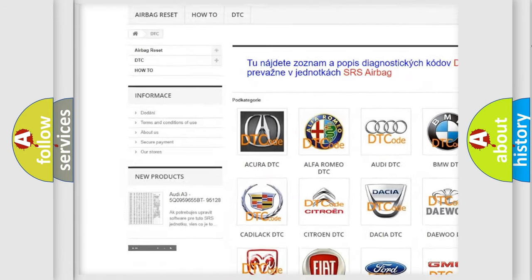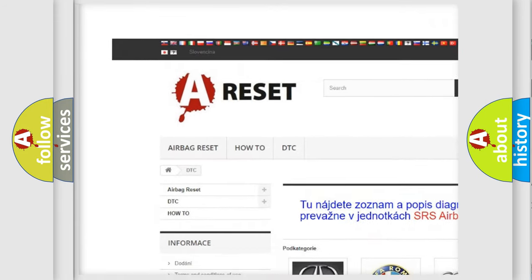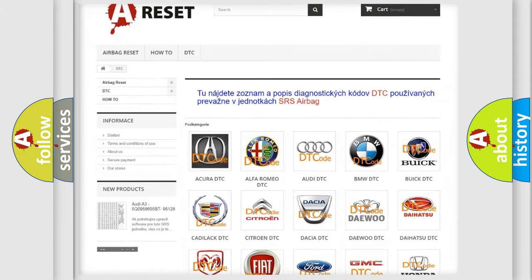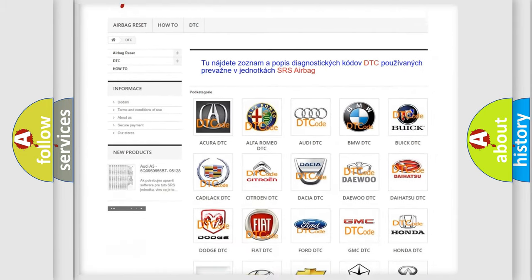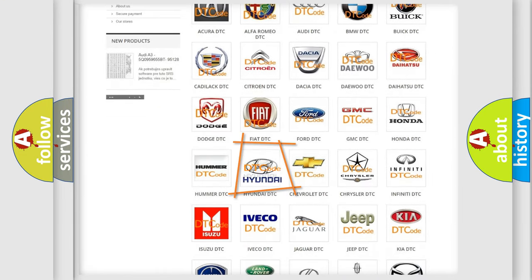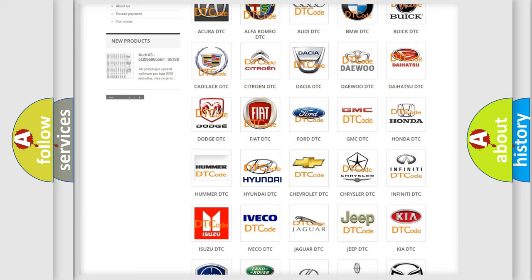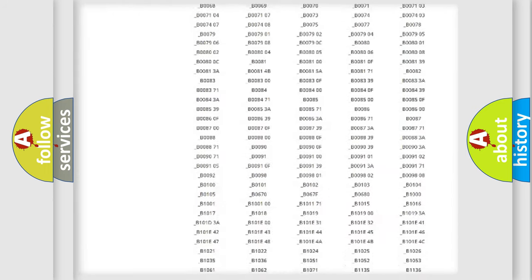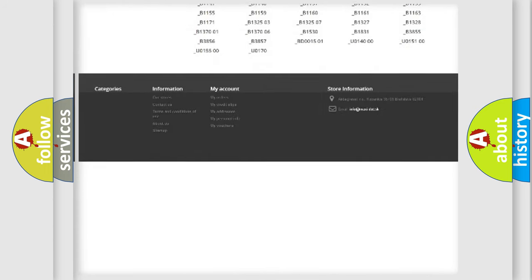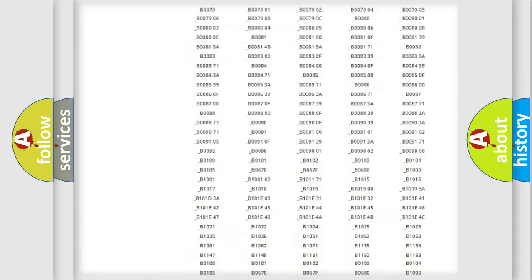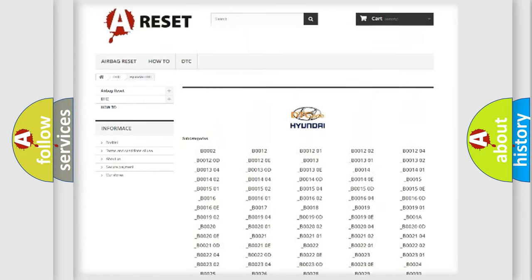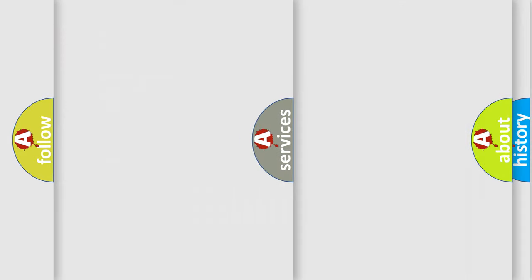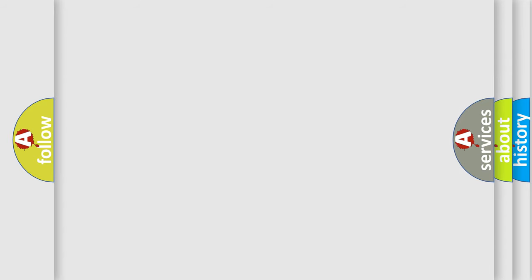Our website airbagreset.sk produces useful videos for you. You do not have to go through the OBD2 protocol anymore to know how to troubleshoot any car breakdown. You will find all the diagnostic codes that can be diagnosed in Hyundai vehicles. Also many other useful things.